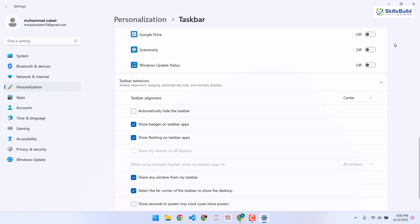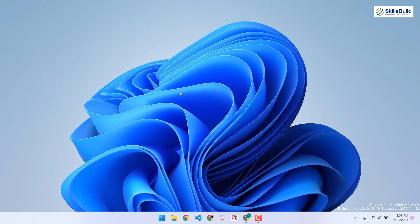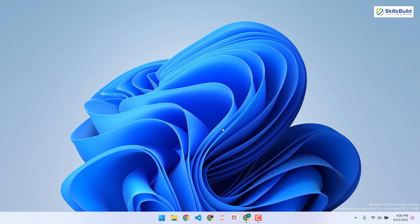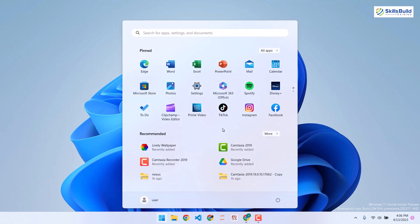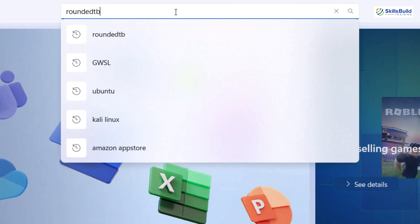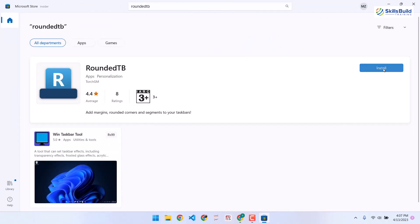Now we need to customize our taskbar's appearance. For that purpose, we need an application called RoundedTB. You can download it from the Microsoft Store or from your browser. Let's open the Microsoft Store and search for RoundedTB — it's basically Rounded Taskbar. Let's hit enter and install it.